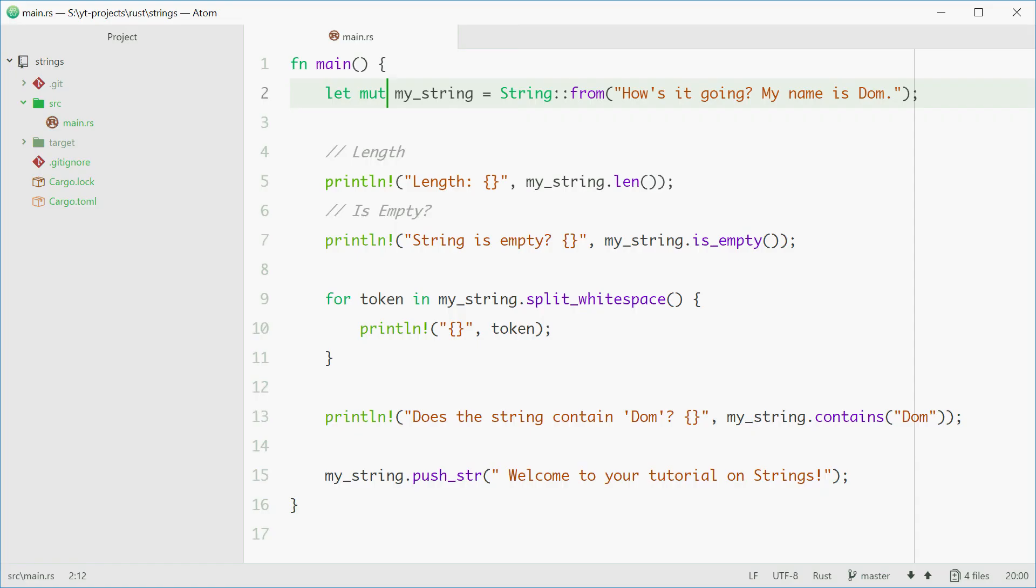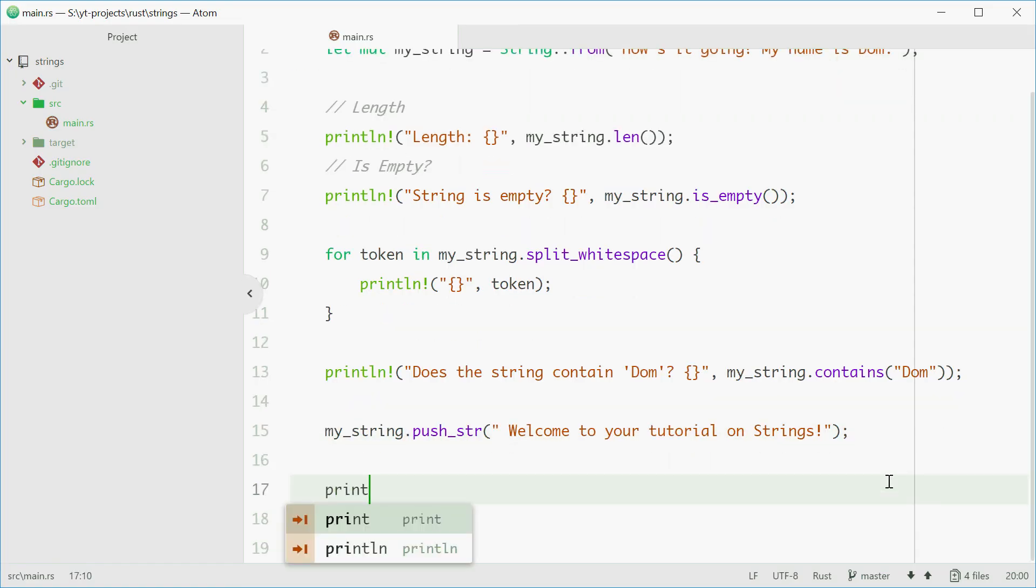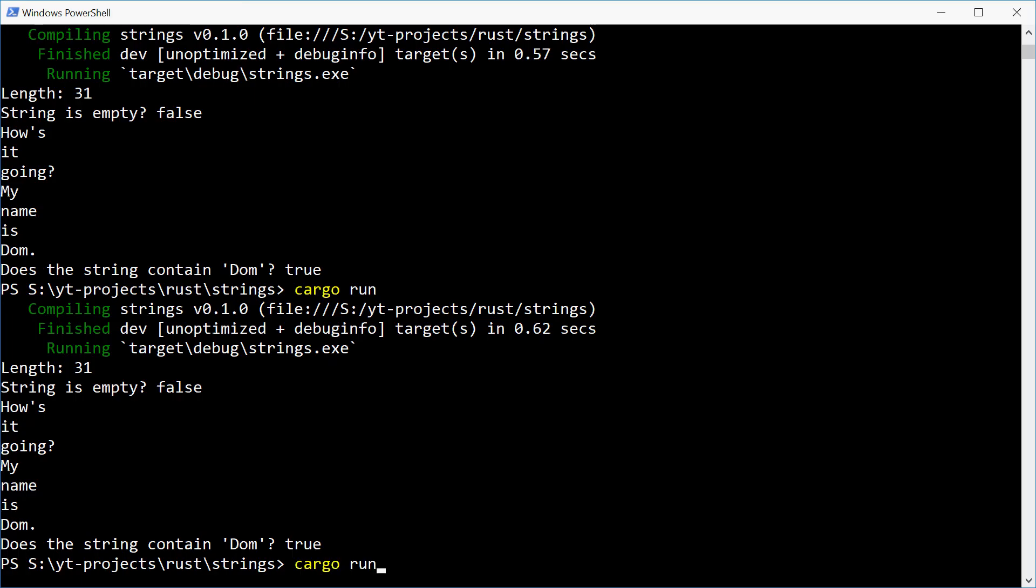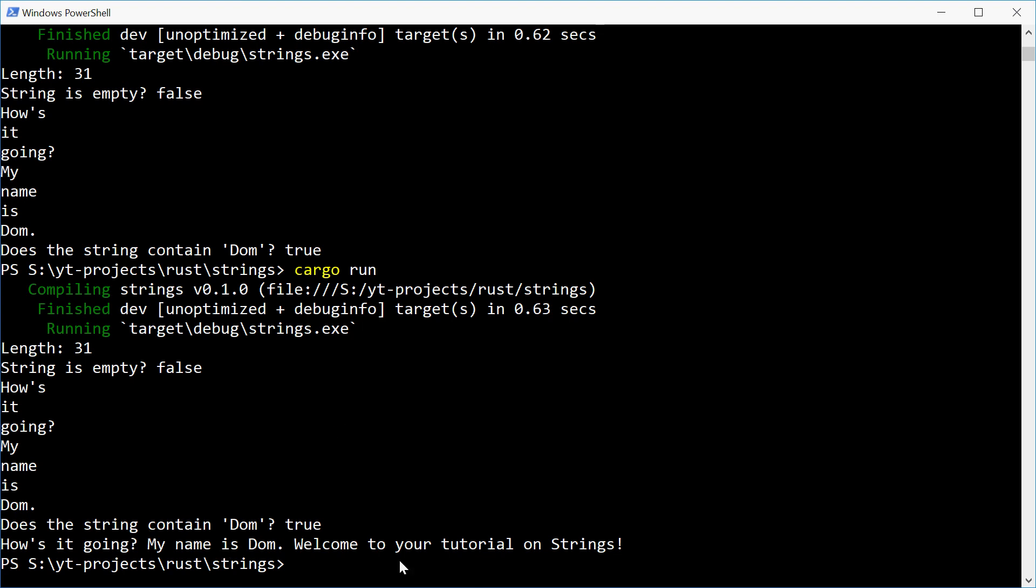Oh, might have to just print out that new string. There we go. And we see the appended text right there.